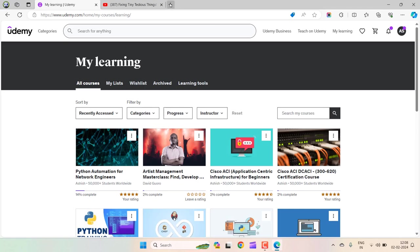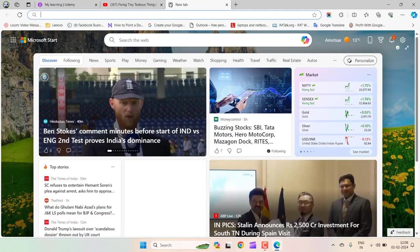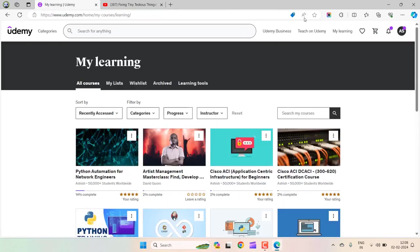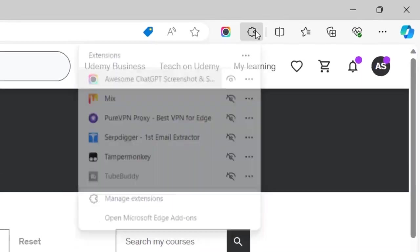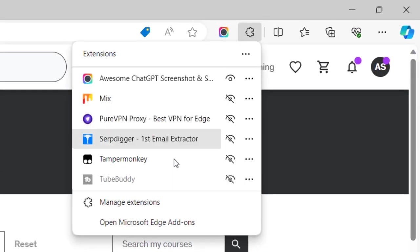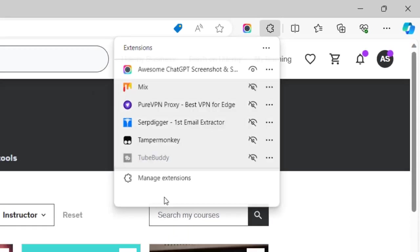This can only be done through Microsoft Edge. Open your Microsoft Edge browser and click on this little icon, then click on Open Microsoft Edge Add-ons.